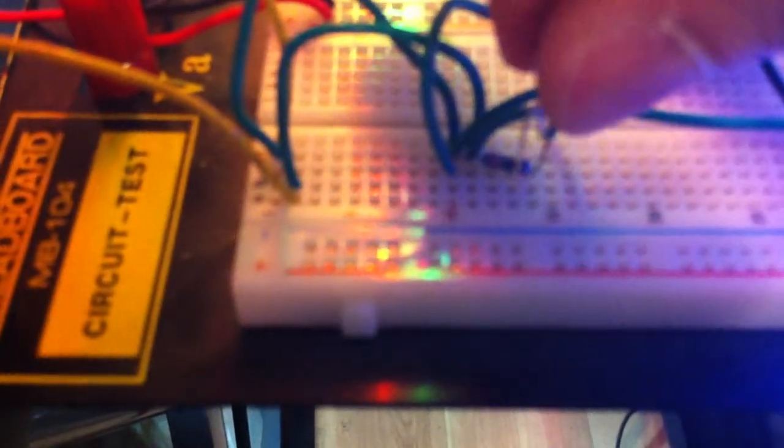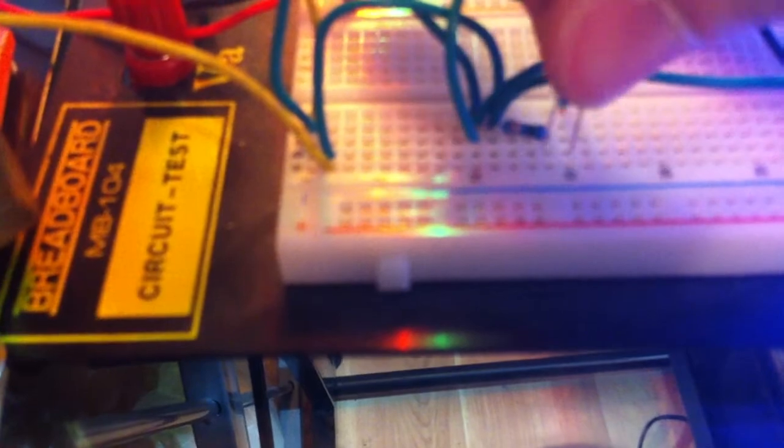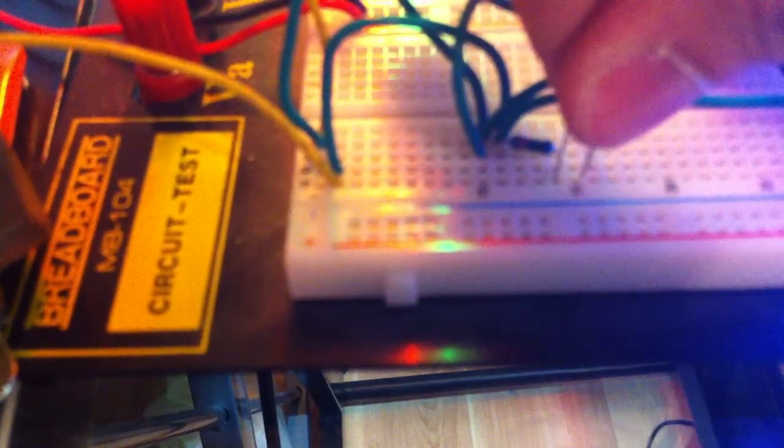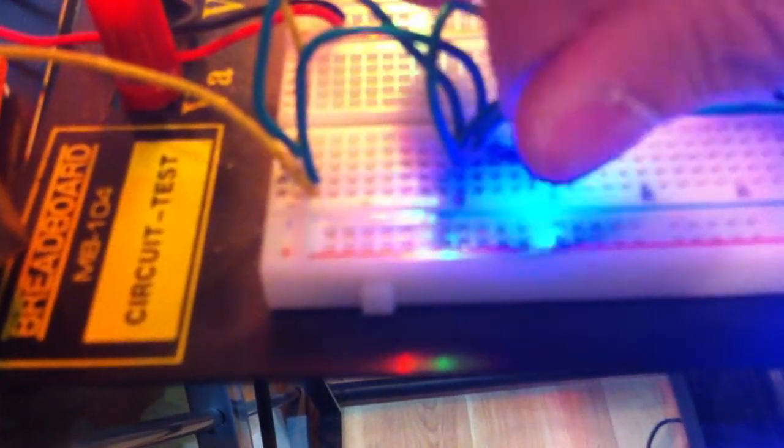We could take this LED here, out of its socket, so we'll just take it out, and we could flip it around, and plug it back in. And it will still light, because it's AC.